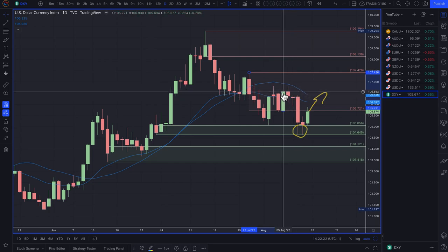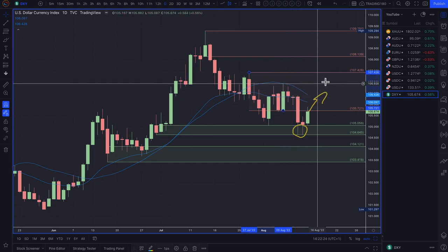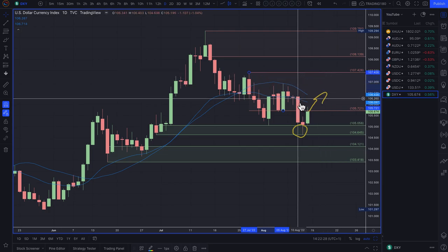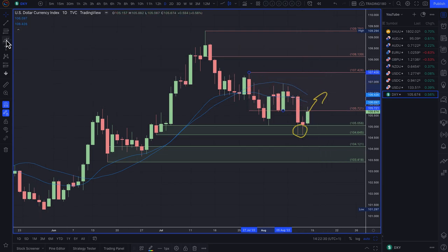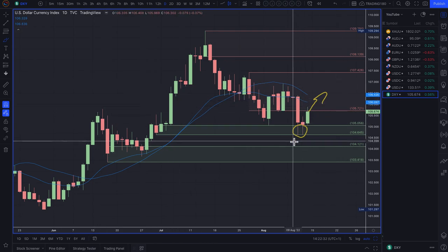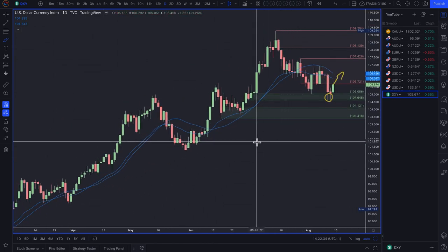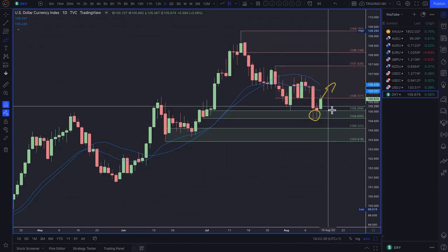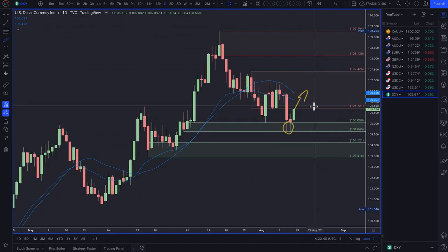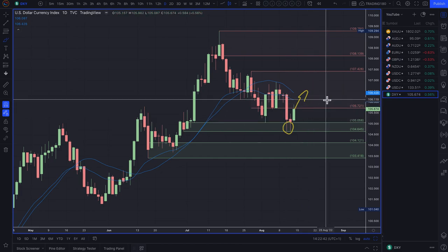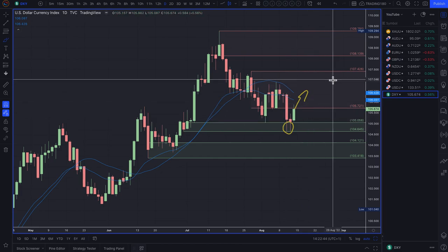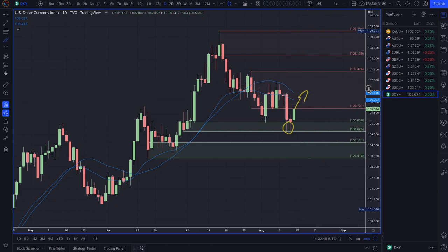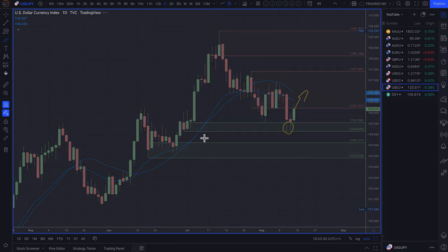There's quite a large supply zone, but probably the better area would be the fresher area of supply around the 107s before looking at getting short. Personally, I wouldn't necessarily short the dollar regardless of whether it comes down this week. I'm looking at more medium to long-term trades — what prices are likely to do over the next one to three months. Moving on to the dollar yen.